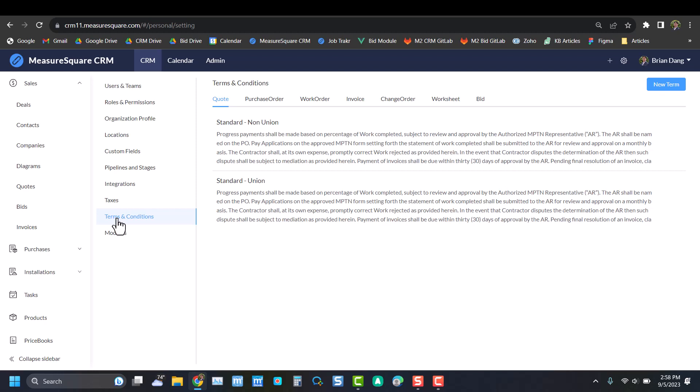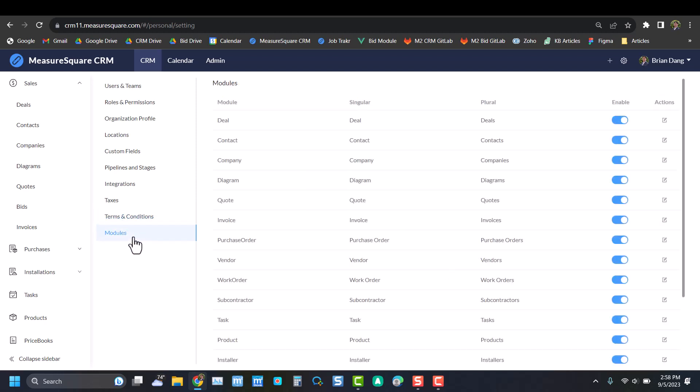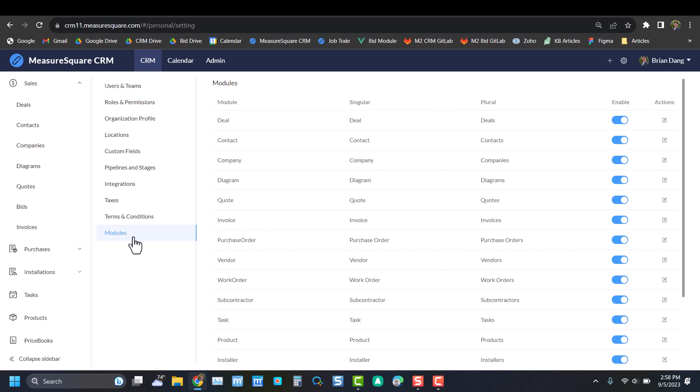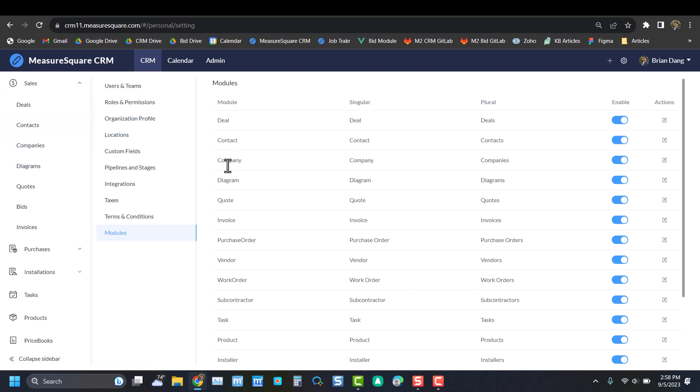And lastly, we have our Modules tab. This will show all the different tabs within our overall website. On the left-hand side, you can see our navigation bar, and on the right-hand side, you can see the settings for that navigation bar. Here you can change the name of these terms. Maybe I use the term 'projects' instead of 'deals'—that'll change system-wide.